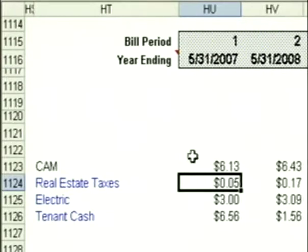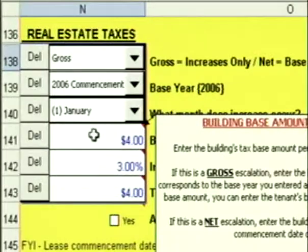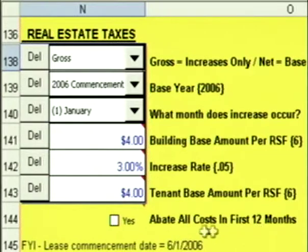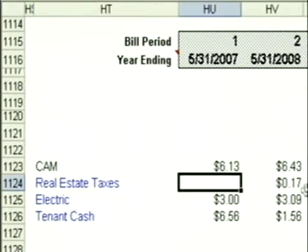If you were to negotiate that the tenant didn't have to make any tax payments for the first 12 months, click on Go to Data Entry, go to your real estate taxes. You'll see the button at the bottom: Abate all costs in the first 12 months. Put a check mark here. When I go back to my cash flow, you'll see all my tax expenses in the first 12 months have disappeared.